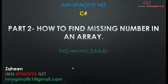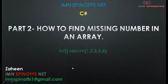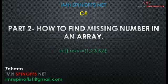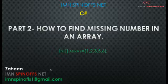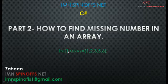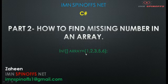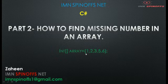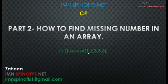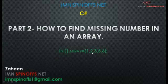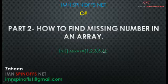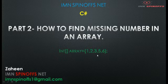Hi everyone, this is Zain from IMN SpinOffs Net. In this session we will learn how to find missing numbers in an array. On the screen you can see I have created one array, and this array has sequential elements one, two, three, four is missing, five, six. Four is missing, so in this session we will find the missing number from the array.